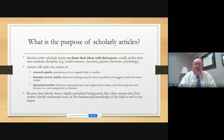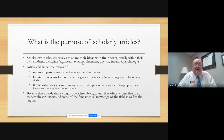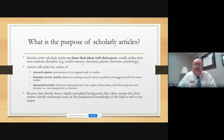What's the purpose of scholarly articles? Scientists will write them to share ideas with their peers, usually within their own academic disciplines such as health sciences, chemistry, physics, literature, and psychology. Articles fall under the realms of research reports — presentations of an original study or studies — literature review articles discussing existing research about a problem and suggesting paths for future studies (these would be called systematic reviews), and theoretical articles which discuss existing theories and often propose new theories or new perspectives. Because they share a highly specialized background, they often assume readers understand the technical jargon used in the field.